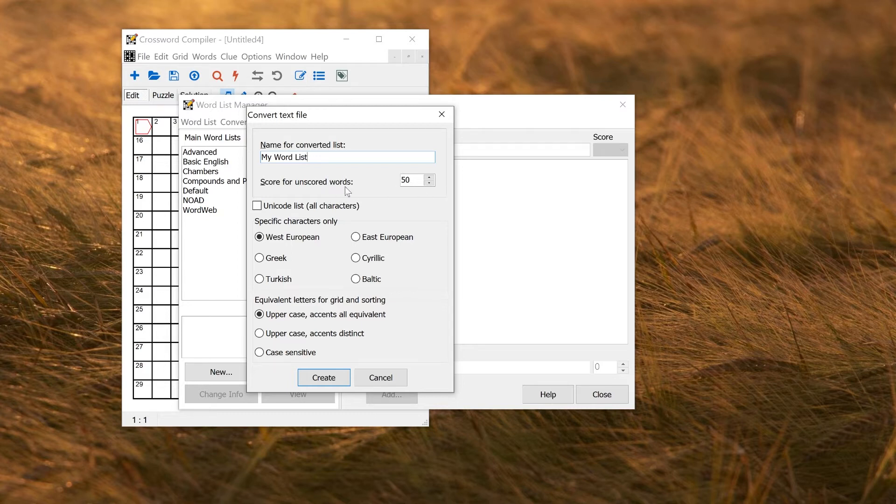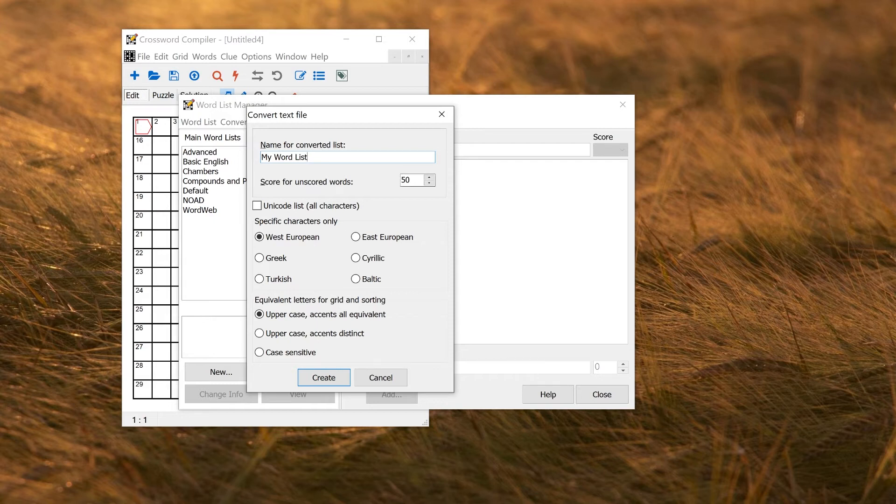If your word list was not scored, you can change the default score here. So 50 is in the middle. It's not good, it's not bad, it's fine. Nothing will be ignored by the filling program by default.